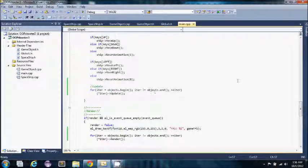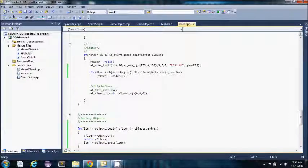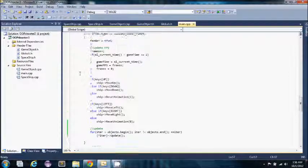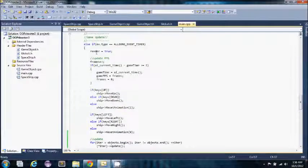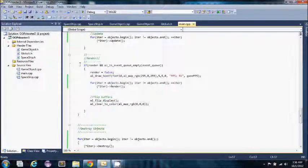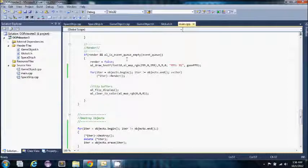And then down here we have the render. Pretty much the same thing. Any time render is called, which every update render is set to true. And here we set render to false. Draw my frames per second in the upper left hand corner. Then we loop through each game object and call each game object's render method.